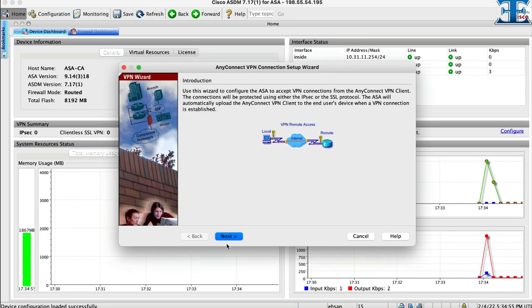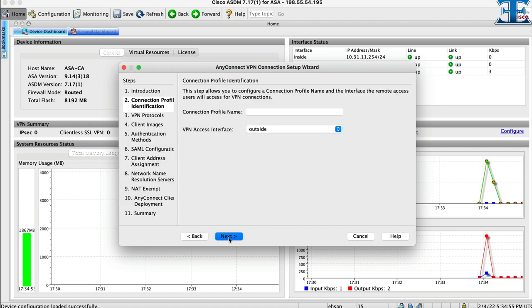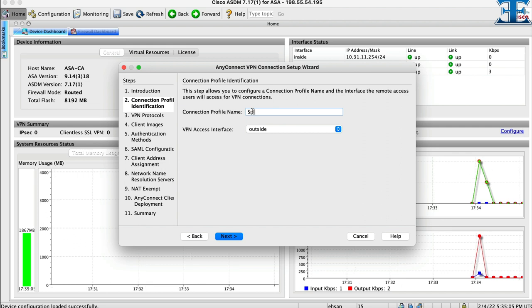The first step is to configure VPN access interface. Normally we connect to our VPN concentrator via outside arm, so here I am using outside interface. This is the name of my interface.